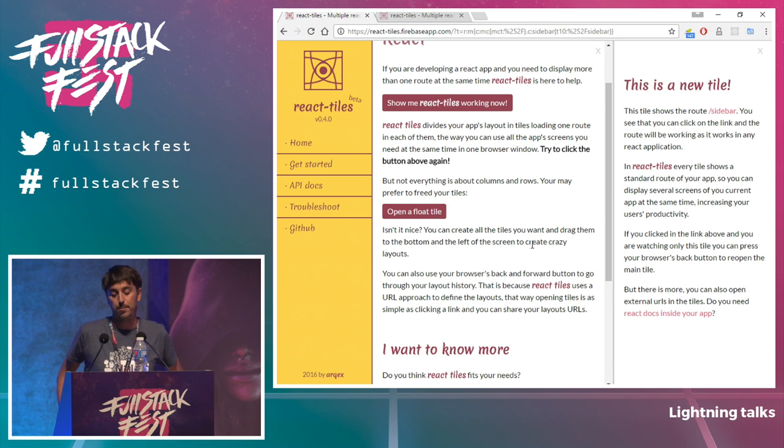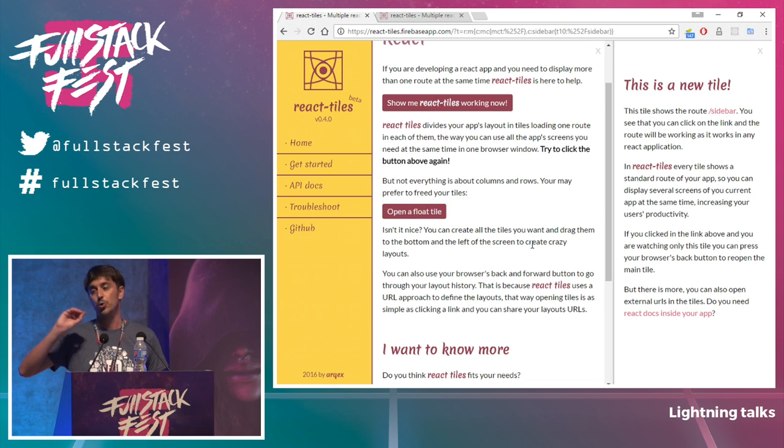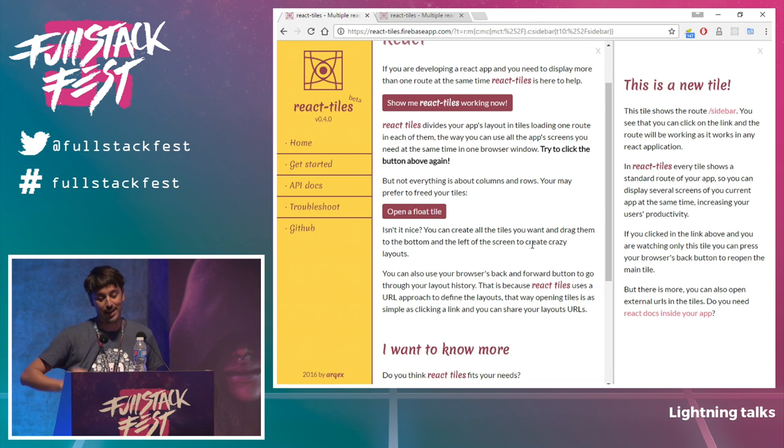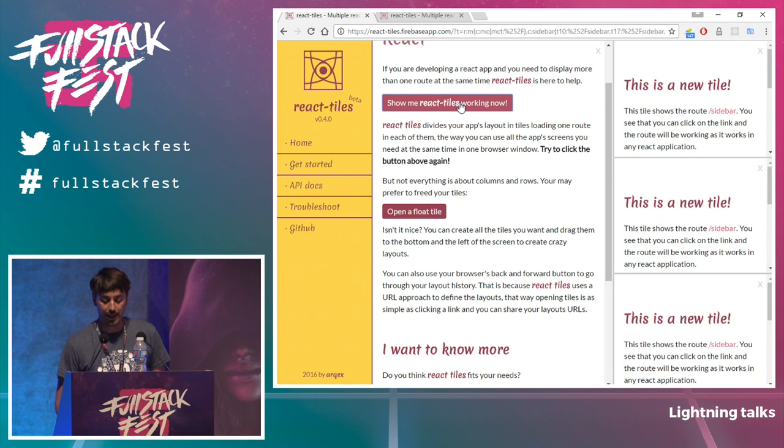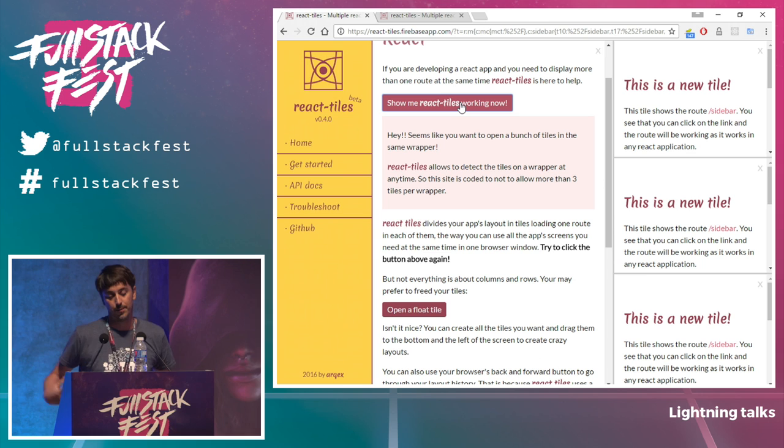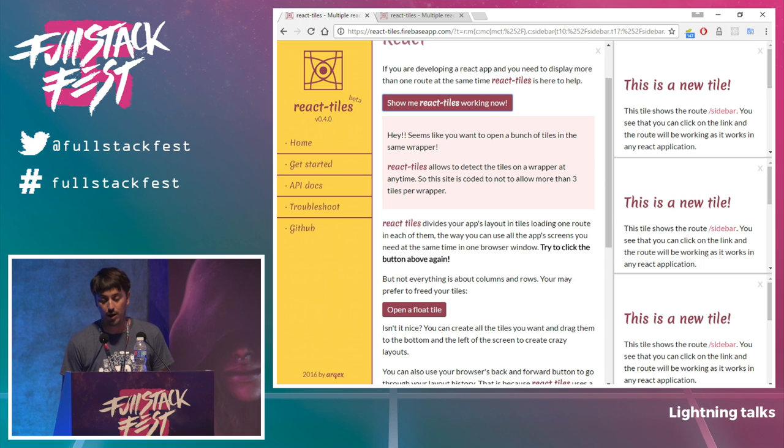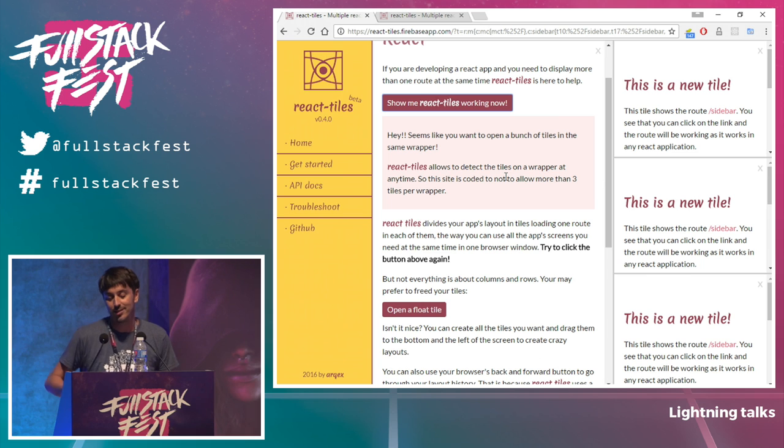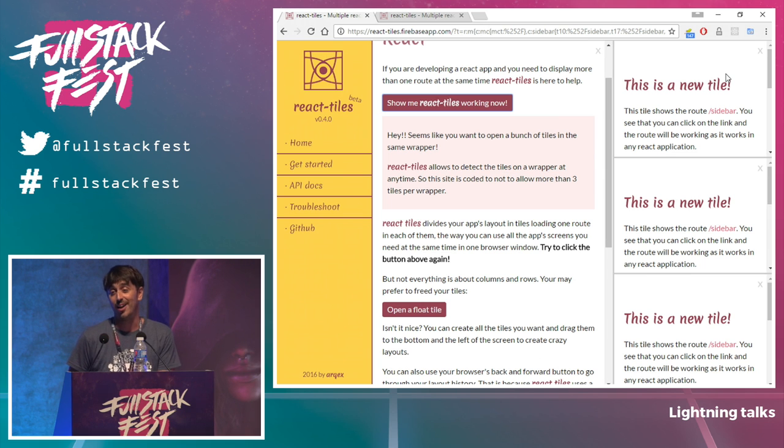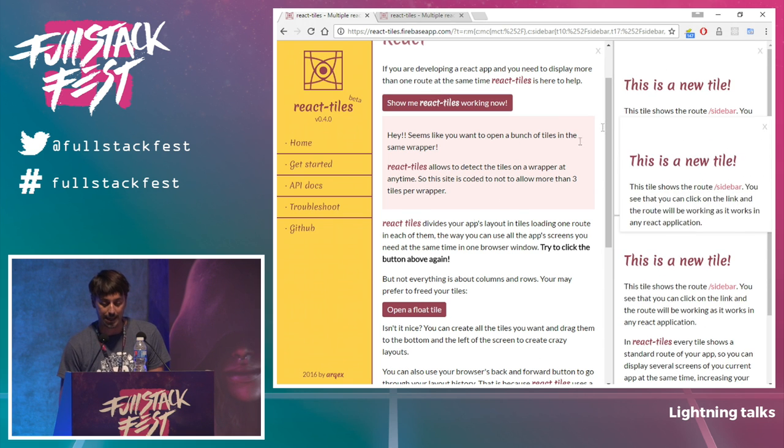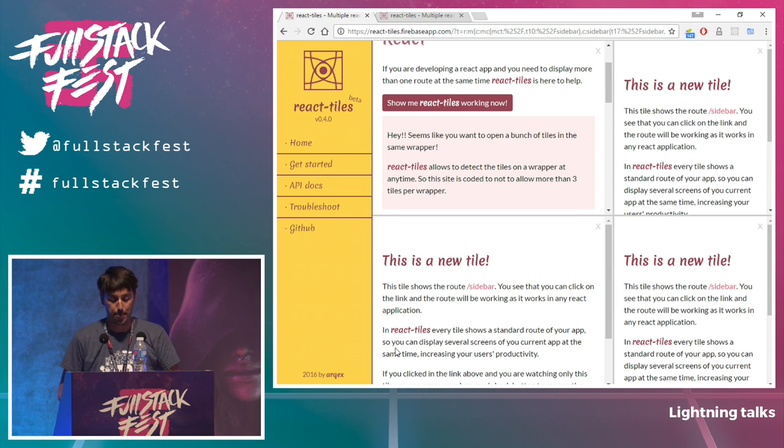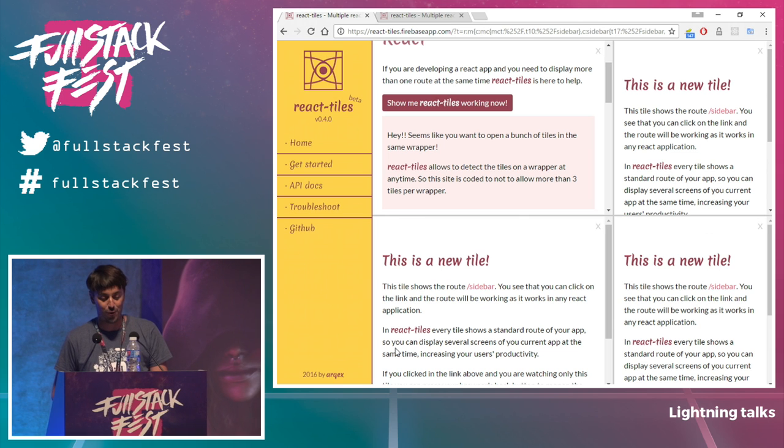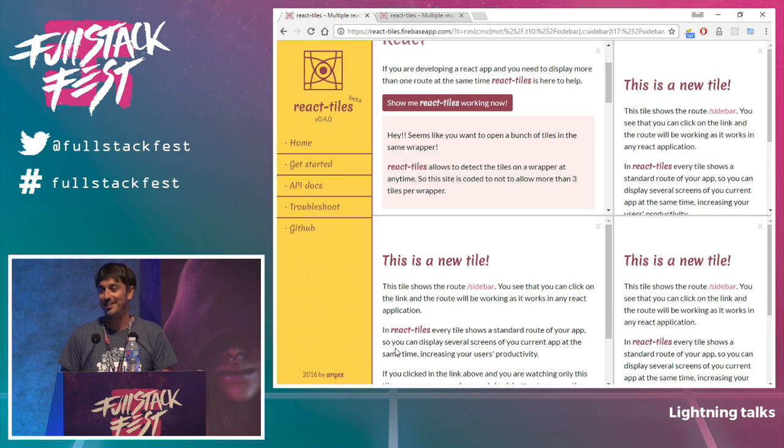This component comes with a link component too, to that helps you to open the routes in one place or in a different place or in the same tile that we are already. It's also came with some utilities to know what's the current layout and helps you don't open too many windows at the same time, too many tiles. And it's in a beta stage. I think it needs a lot of job yet. But it's quite usable. I am using it in some personal projects right now. And if you may want to have a try, yes, I'd be glad to be with any feedback. Thank you.